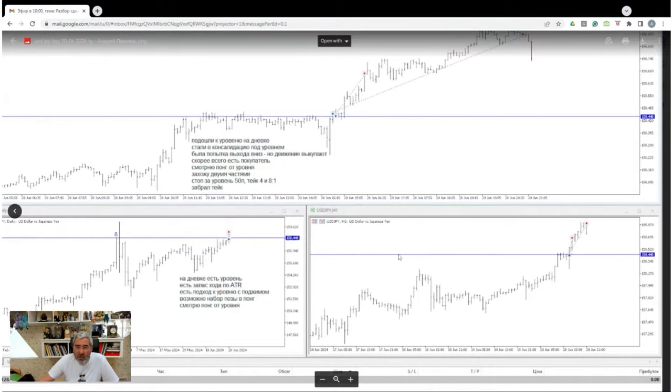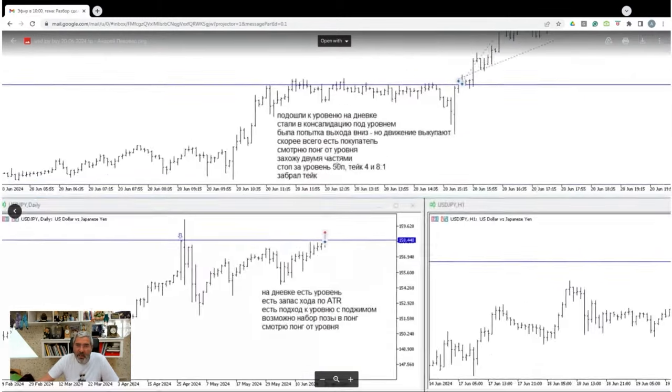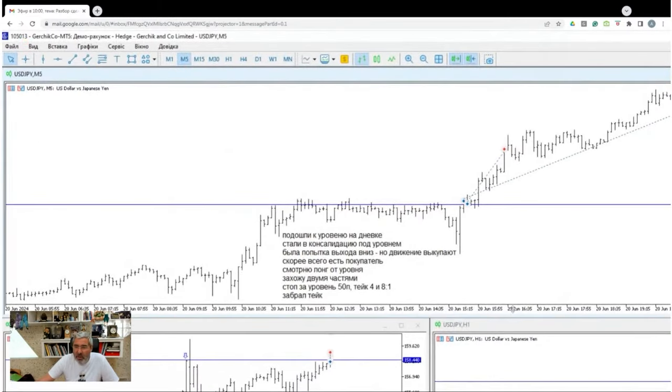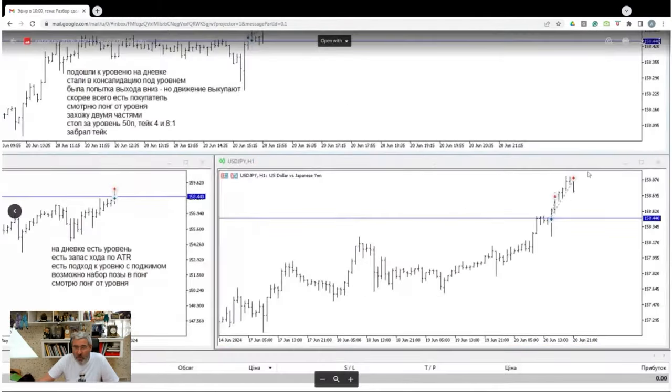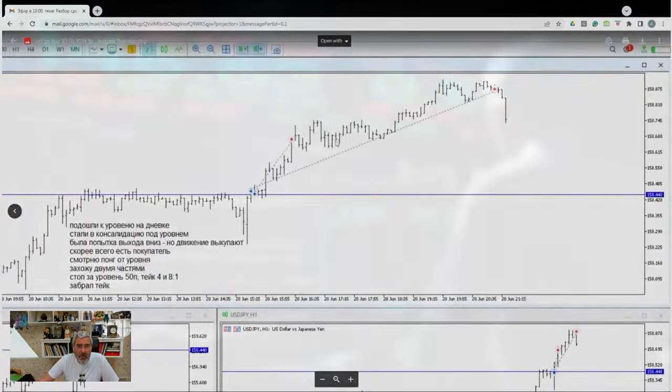Great deal. This is a daily chart. The level is excellent. The description is excellent. Really good. Hourly chart buyout. A-plus.